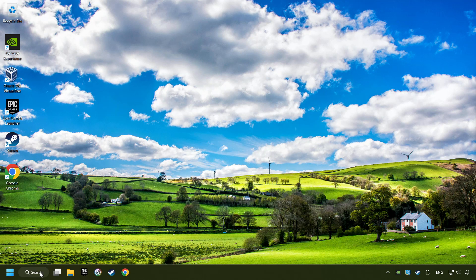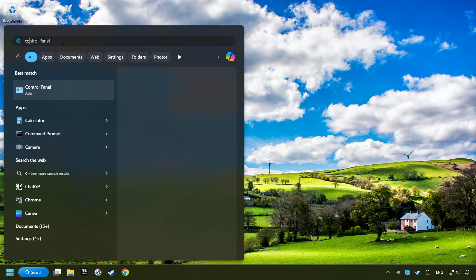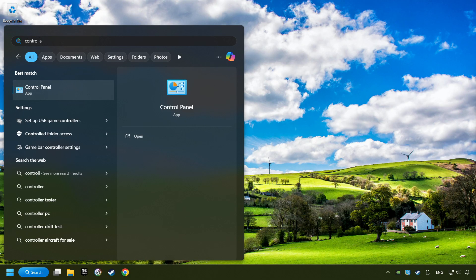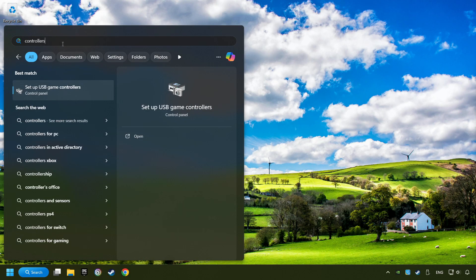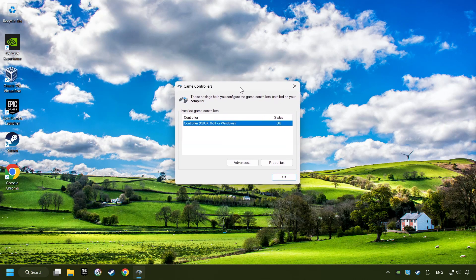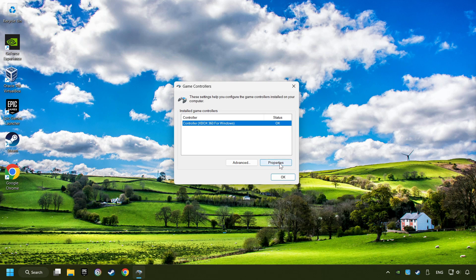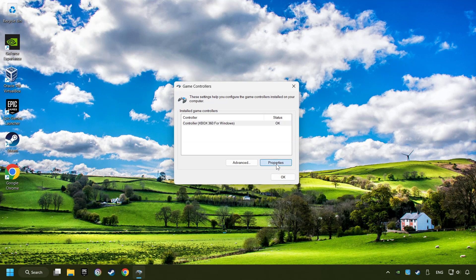Click on the search box and type in controller. Here you have to click on setup USB controllers. Choose your controller and click on properties.